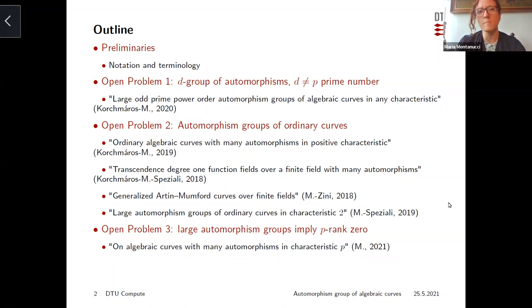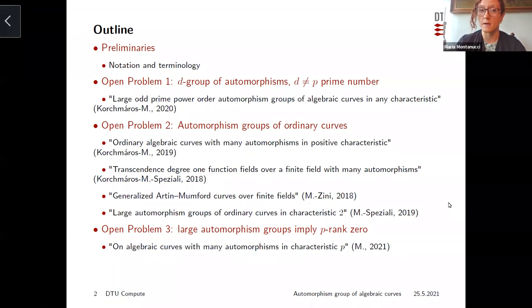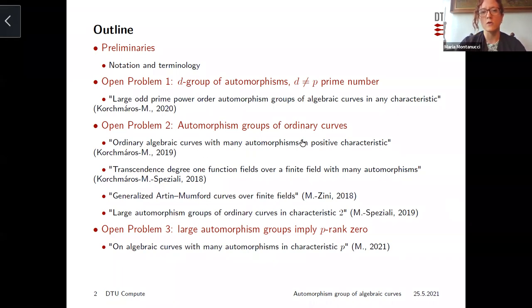The question is: how large can a d-group of automorphisms of your curve be, for example with respect to the genus? The underlying problem is how the automorphism group of a curve is related with respect to two important invariants of the curve — the genus and the p-rank. Open problem 2 analyzes the case of curves for which the p-rank is the largest possible, equal to the genus — ordinary curves.